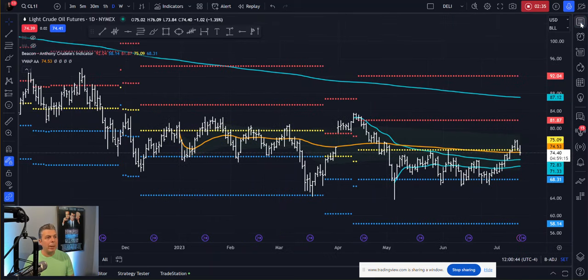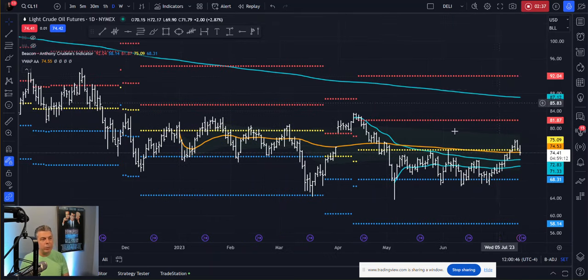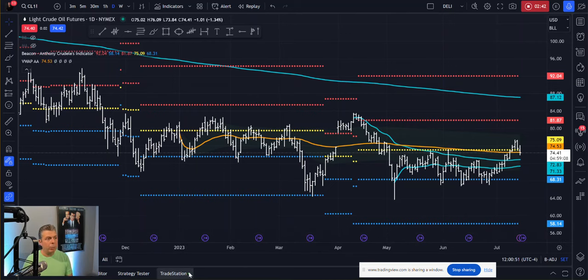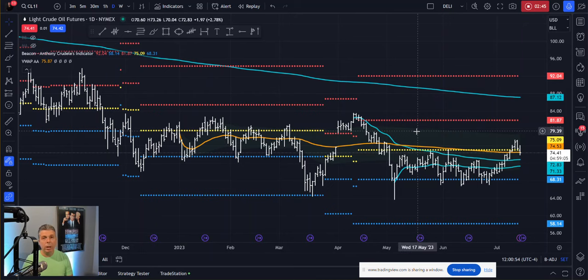I also want to mention that if you're on TradingView, you can connect your broker and trade futures right here on TradingView. The broker that I'm using is TradeStation to trade futures markets on TradingView.